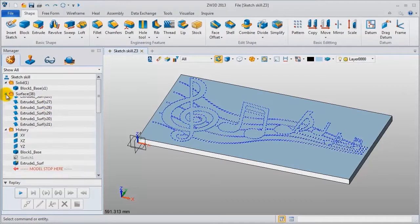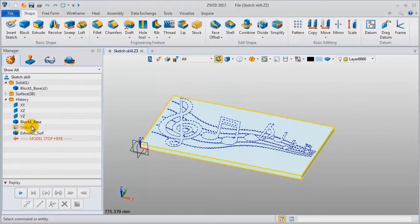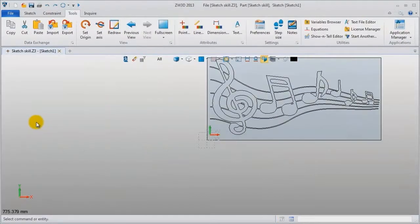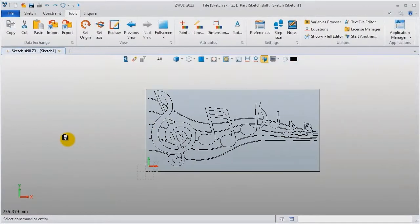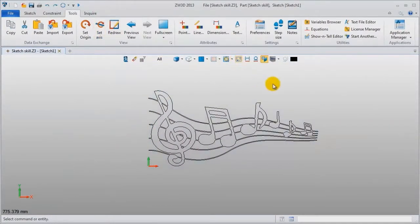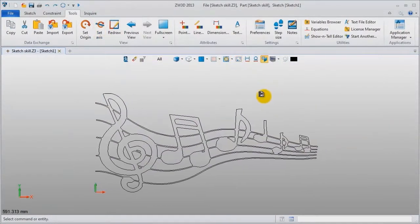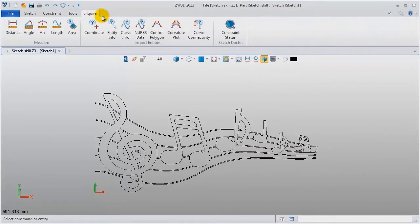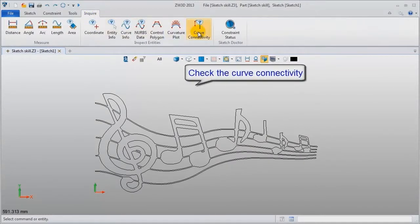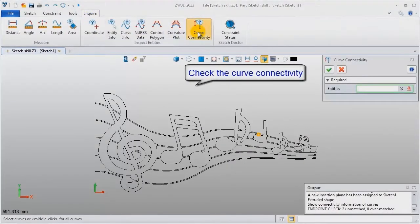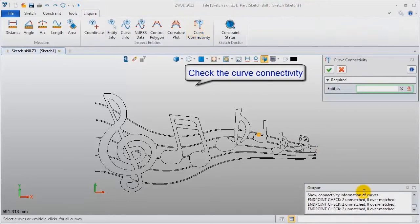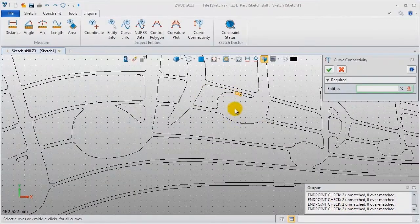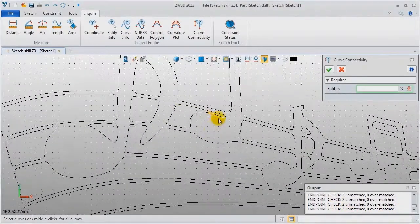Redefine the sketch to track what the problem is. Show target to see clearly. Choose inquire and click curve connectivity. The track result is shown in the output window: two unmatched, zero over matched, and they are marked in the sketch.